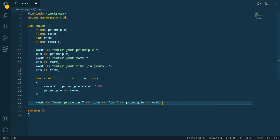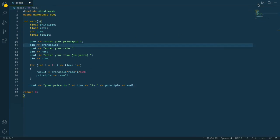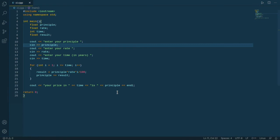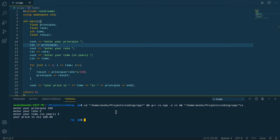Finally, our program is now created. Let's check it out, click on run. It's asking our principle which is 100, rate is 2, and time is for 2 years. 106.08 is now coming successfully.